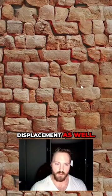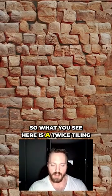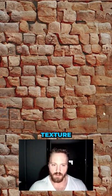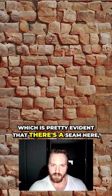So what you see here is a twice tiling texture, which is pretty evident that there's a seam here.